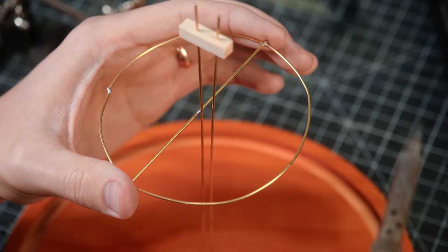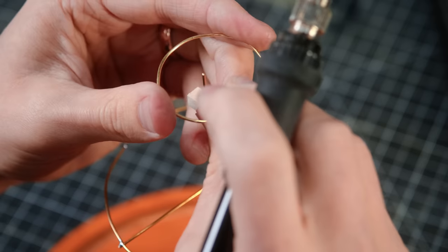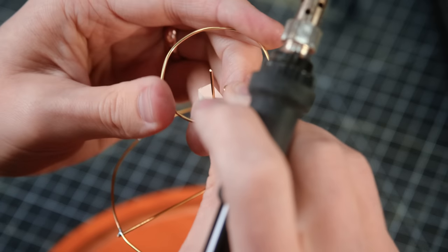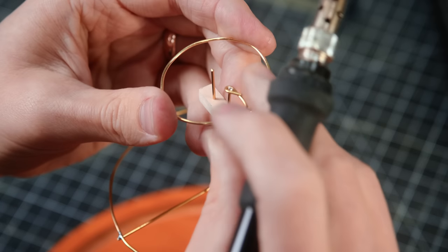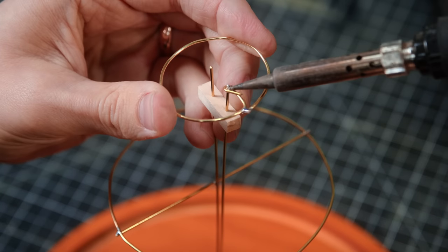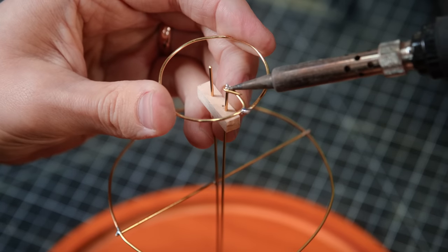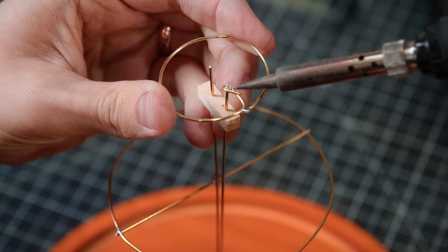Next, I made a second smaller ring to be the top connection point for the mushroom cloud nuke frame and I soldered that into position as well.